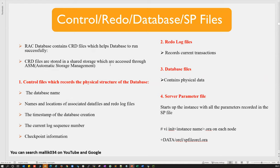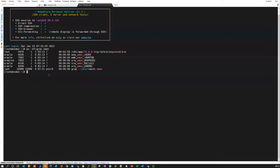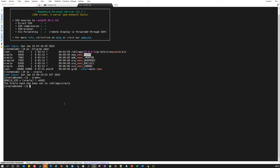All files — control file, redo log file, data file, SP file — everything will be kept under ASM. A question came up: is this course only 19c? The course will be purely based on 19c, but we'll cover differences between 11g, 12c, and 19c — what changes happened between versions. New features will be covered.